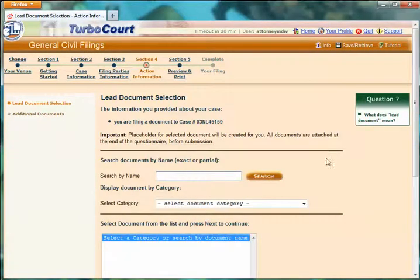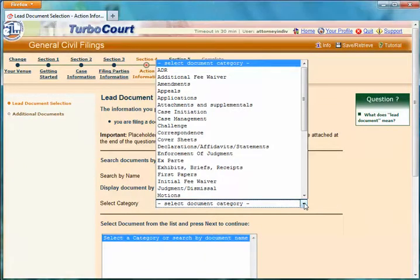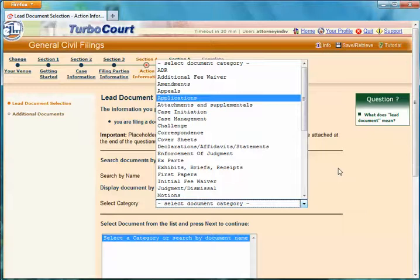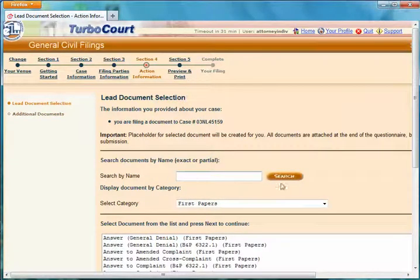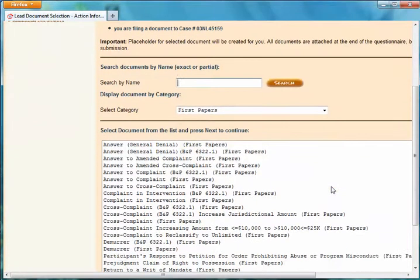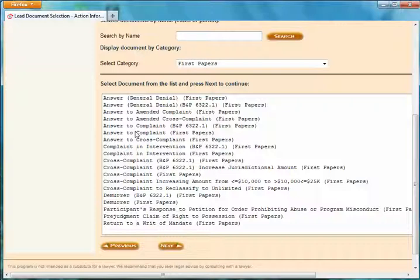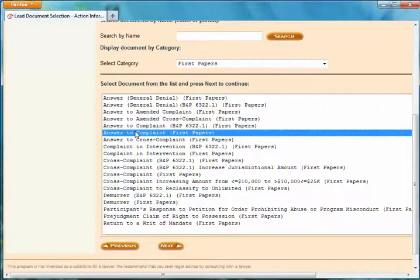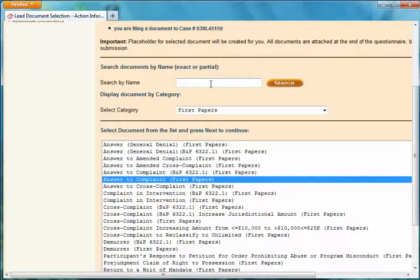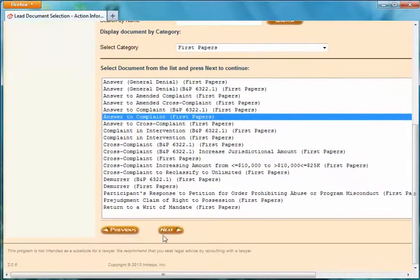What type of document are we providing? First I'm going to select the category, and I'm going to select First Papers. Here we have all of the different types of first papers. I'm going to select the first one here: Answer — General Denial or Answer to Complaint. Answer to Complaint, First Papers — whatever is appropriate. Let's go with that one and click Next.